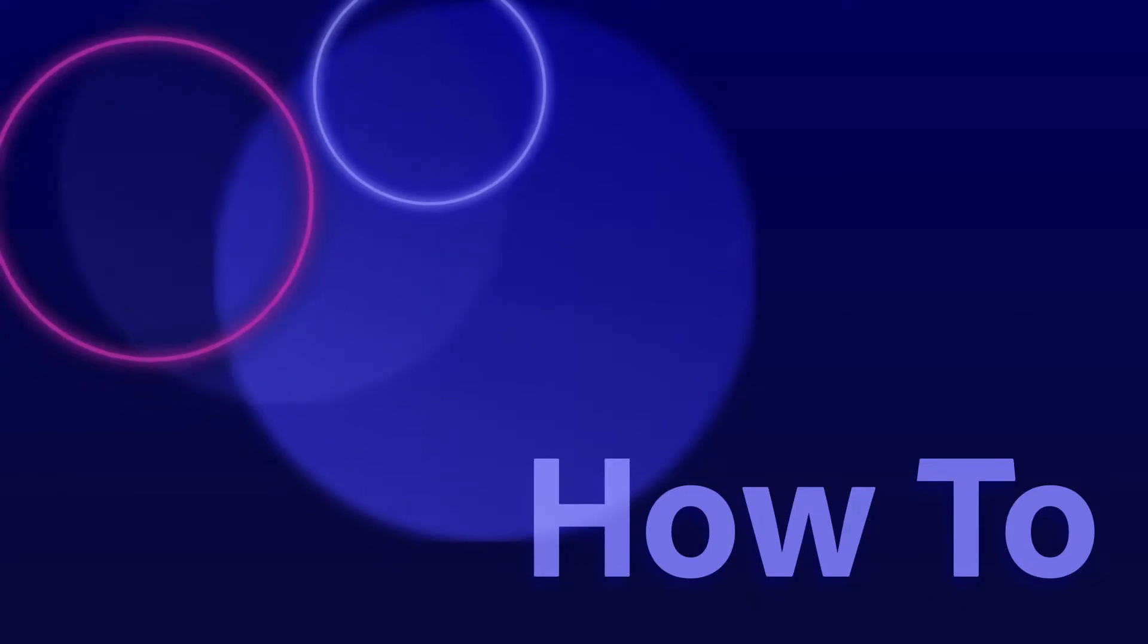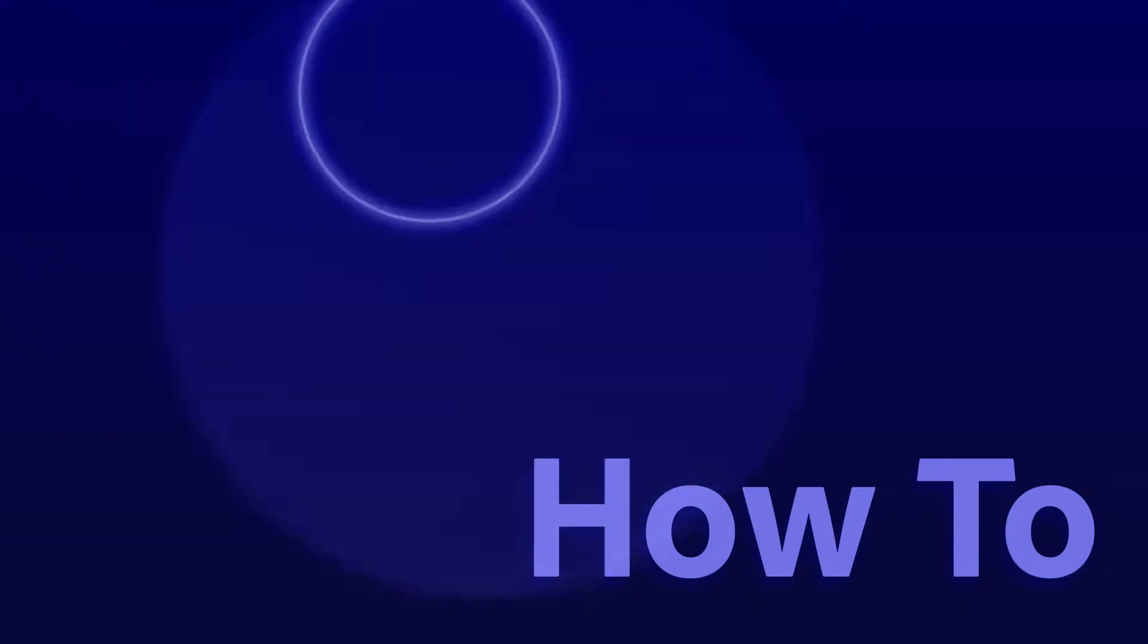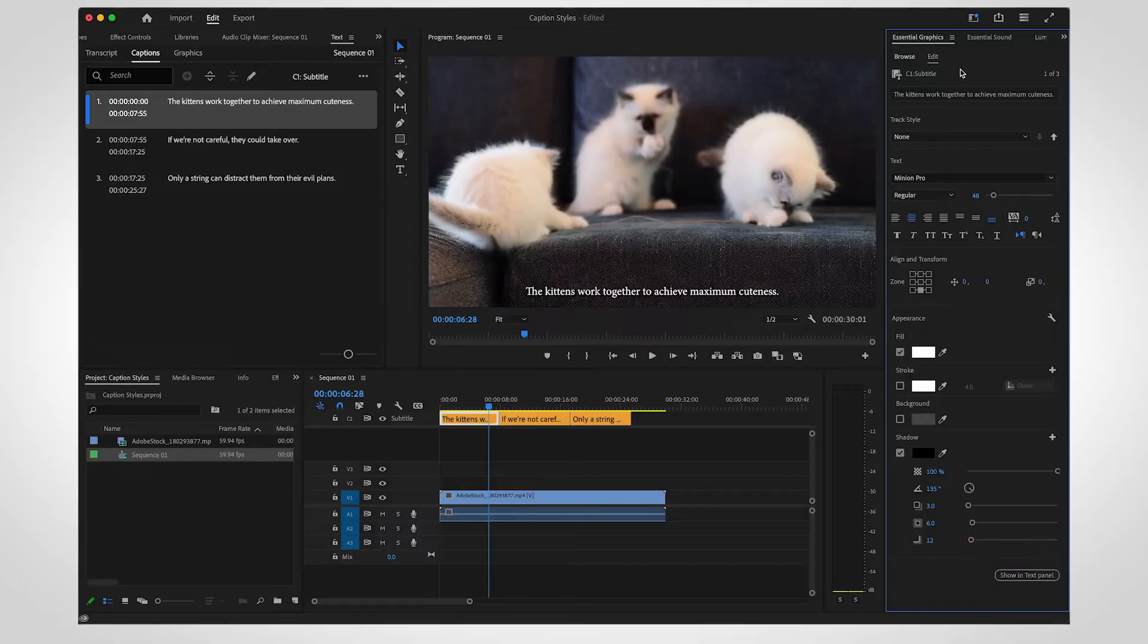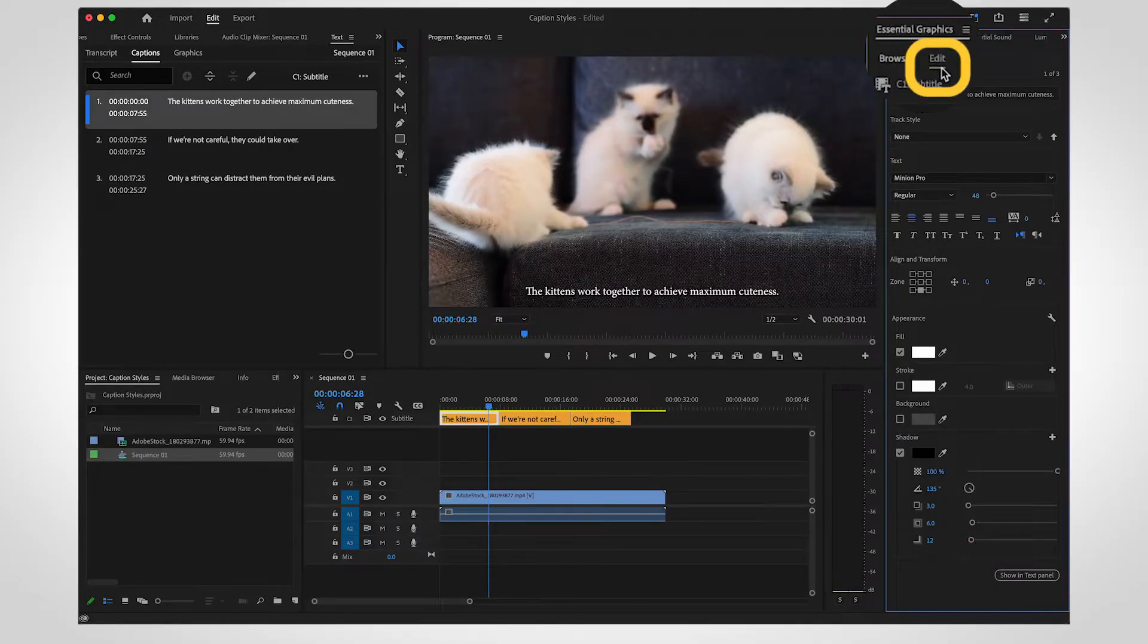After creating your captions, you might want to customize the appearance. Here's how to do that. Use the Edit tab of the Essential Graphics panel to design the caption to your liking.